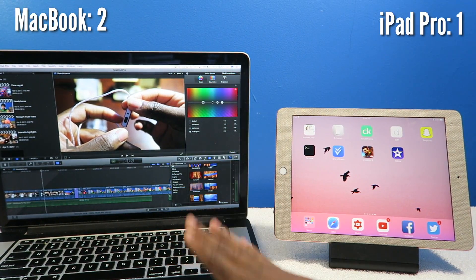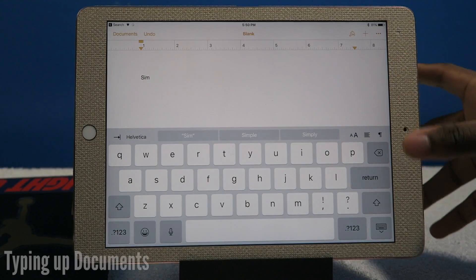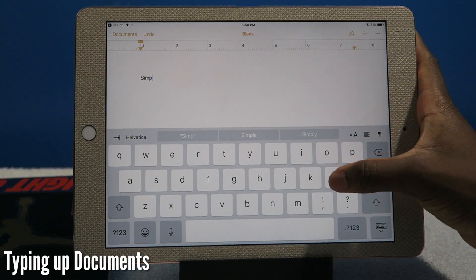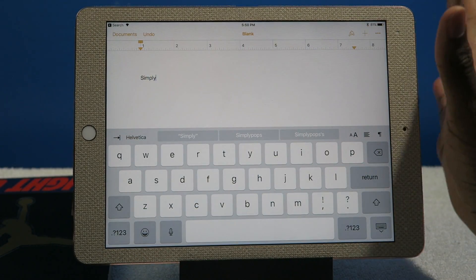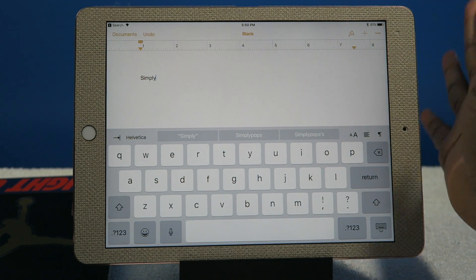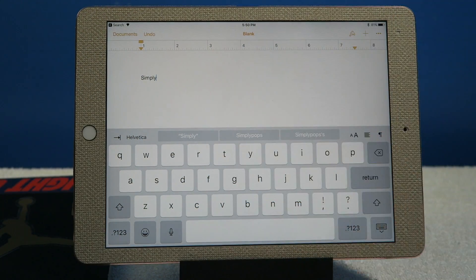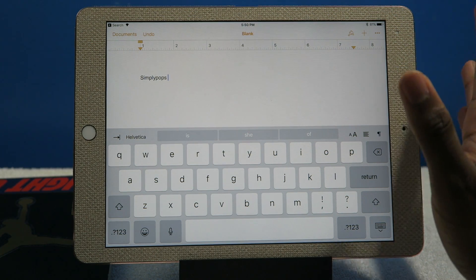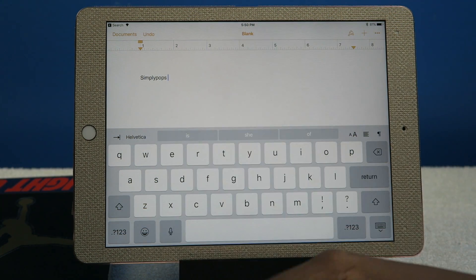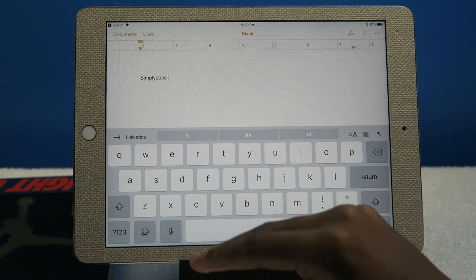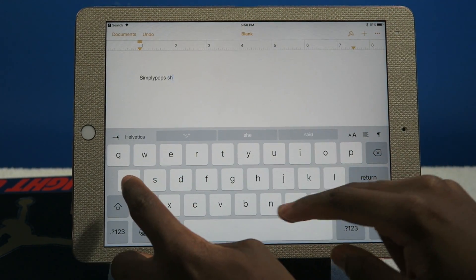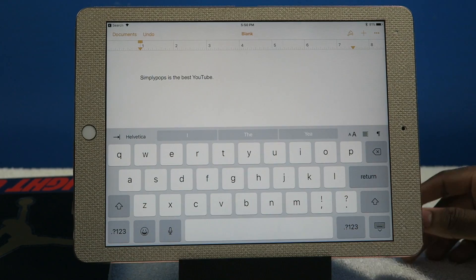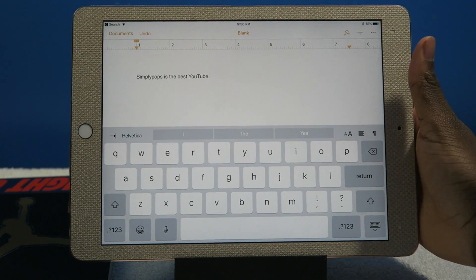For typing up documents, you can definitely accomplish that using the iPad Pro. This is where the smart keyboard comes in really handy, or any smart connector keyboard. That's where you get the full potential of typing fast, but the on-screen keyboard is no slouch either.